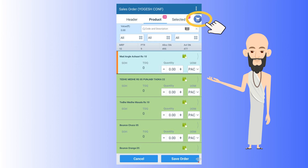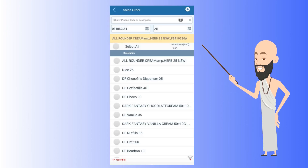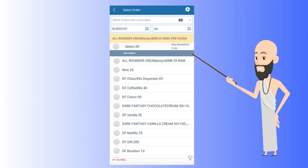First, when you go to your sales order screen, tap on this cart sign as shown. Here, you'll see all the categories and SKUs that are not available in your sales order screen.